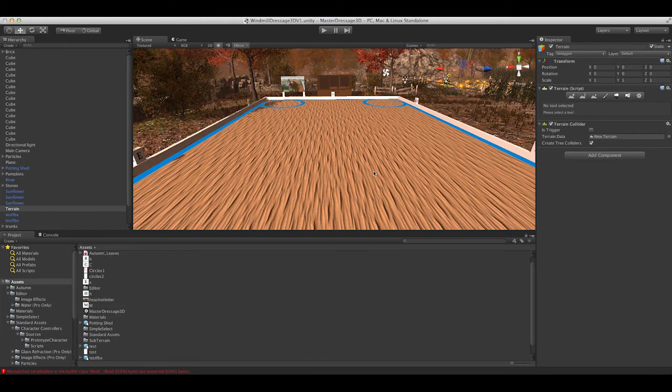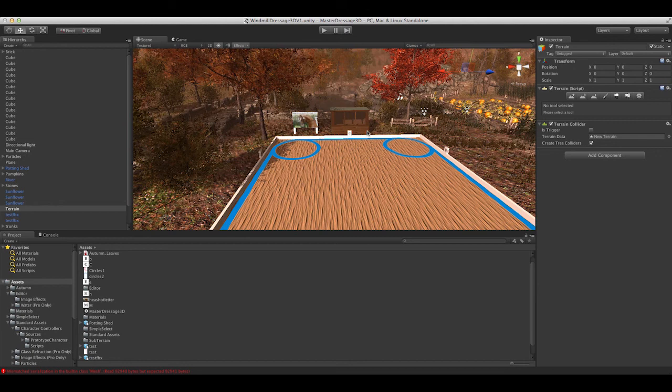Welcome to this behind the scenes look at Master Dressage 3D. At this stage of the game I am building the arenas and environments that dressage tests are shown in.